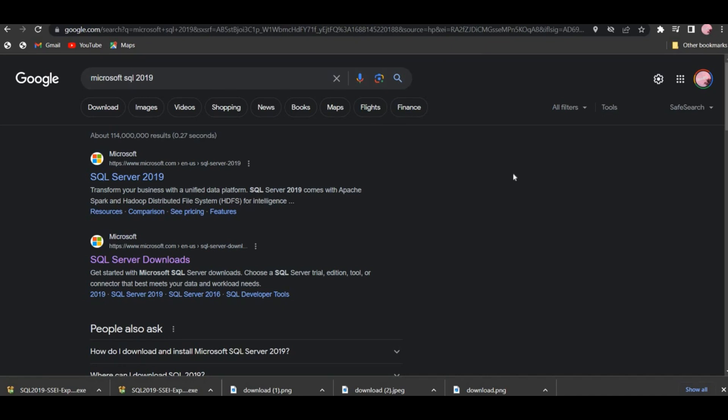You can download the SQL Server and connect the query to the database and select the instructions. We will be able to download the Microsoft SQL setup file.